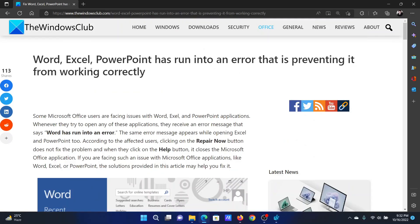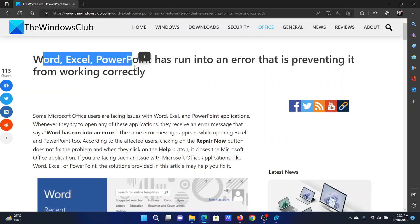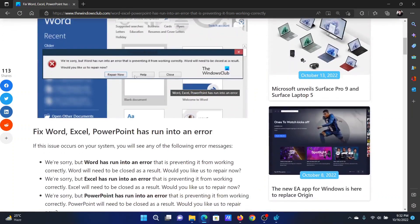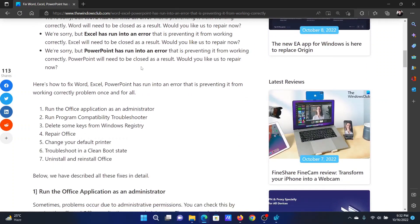Welcome to The Windows Club. If a Microsoft Office application like Word, Excel, or PowerPoint has run into an error that is preventing it from working correctly and the error looks something like this, then either read through this article on the website or simply watch this video. I will guide you through the resolutions.